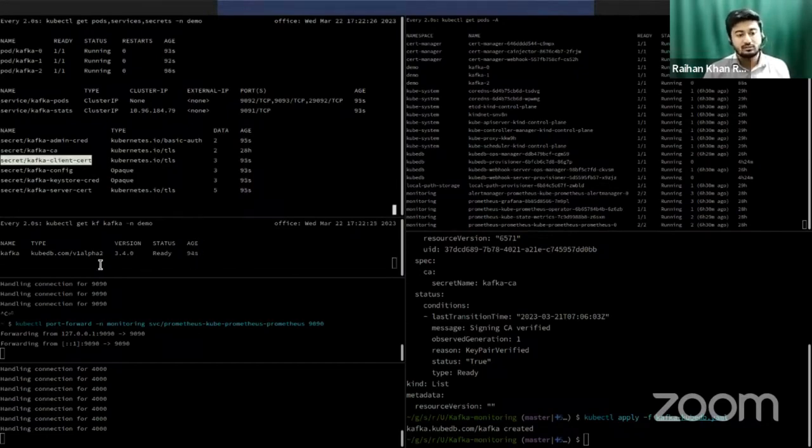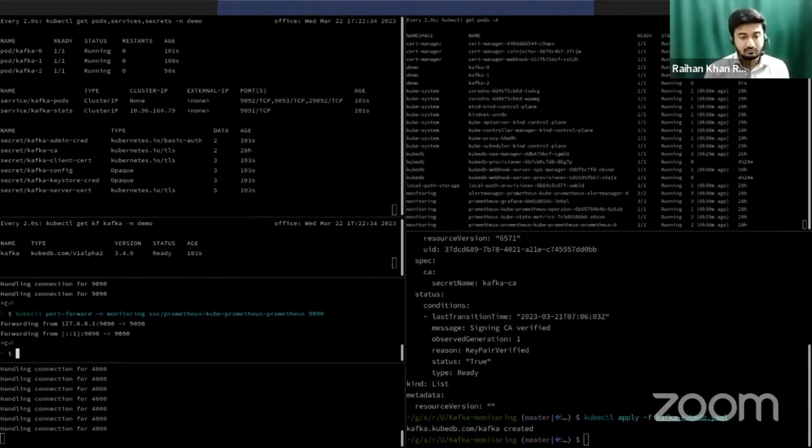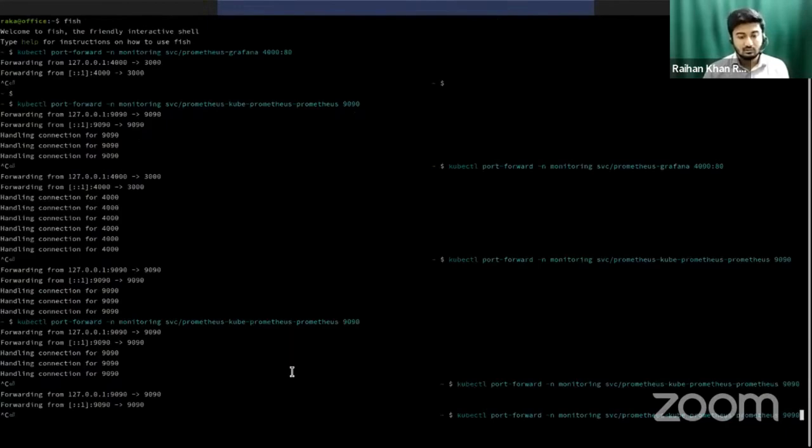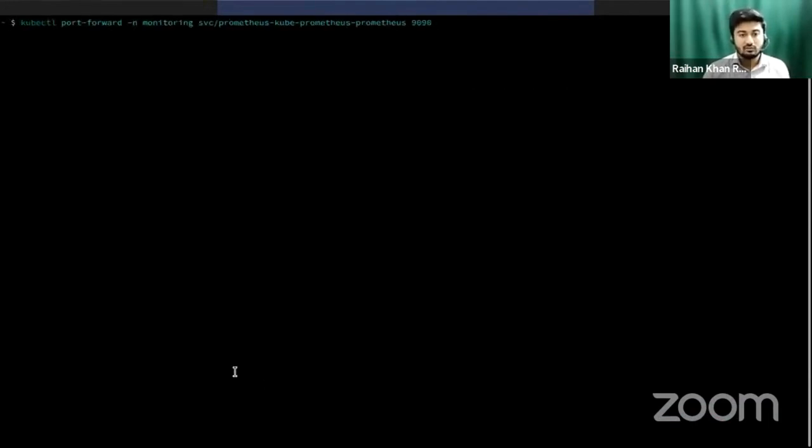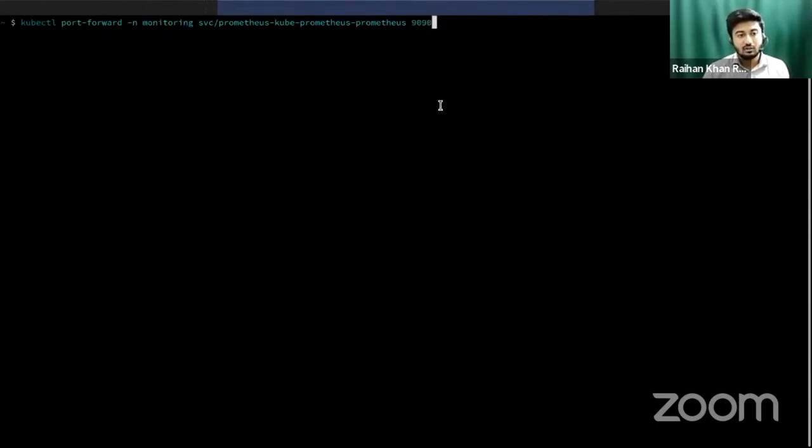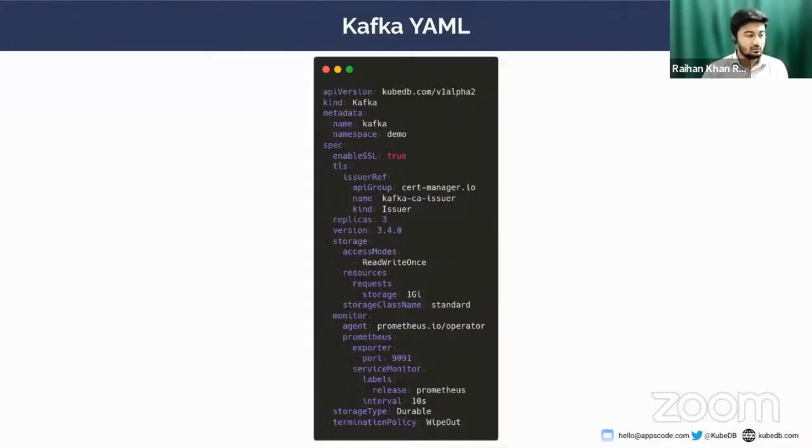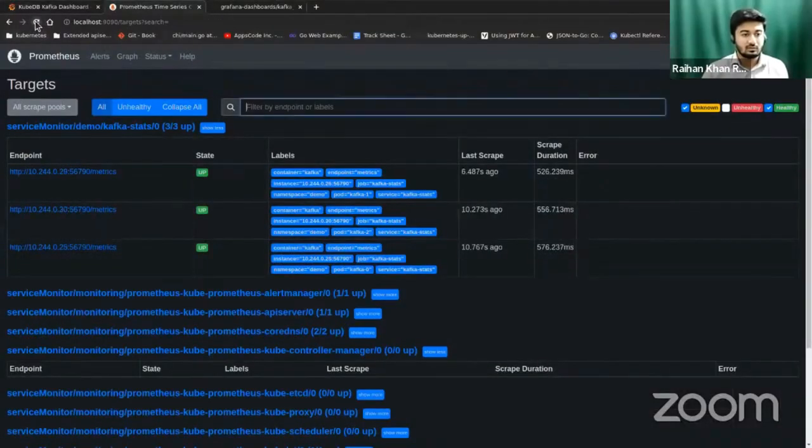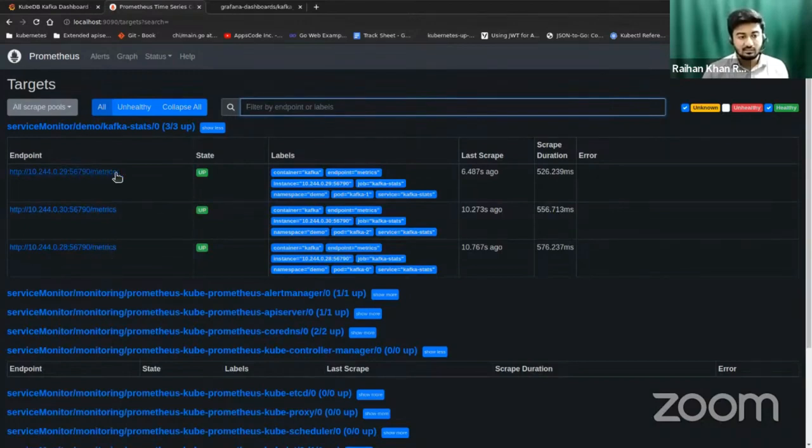As you can see, our Kafka cluster is ready. So as our Kafka cluster is ready, what we can do is we can use this service. As you can see, in my terminal, I'm port-forwarding from kubectl to localhost 9090. Let's port-forward this service to expose the Prometheus pod and see what happens. So if you go to a browser, in localhost 9090, as you can see, all the Kafka pods have exposed metrics in /metrics path.